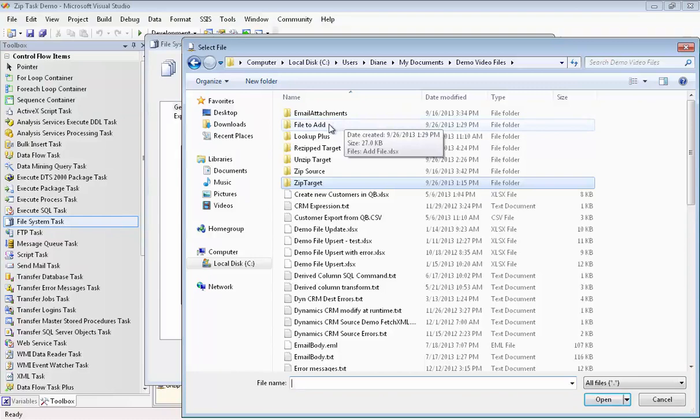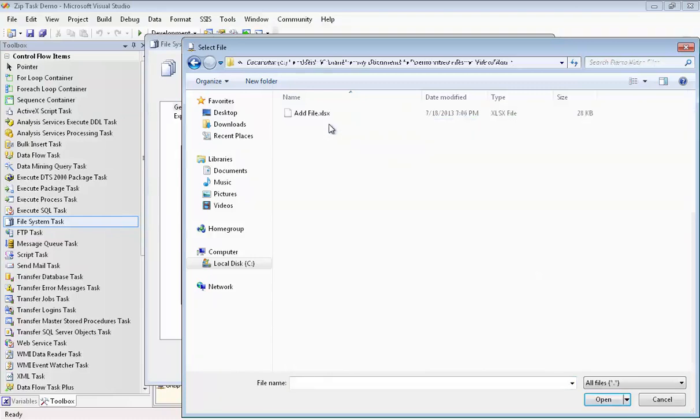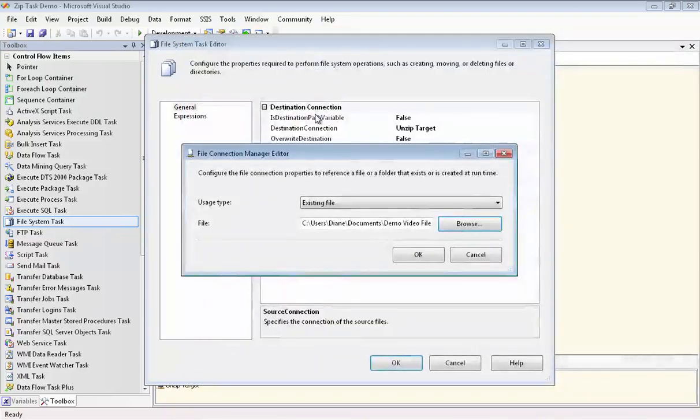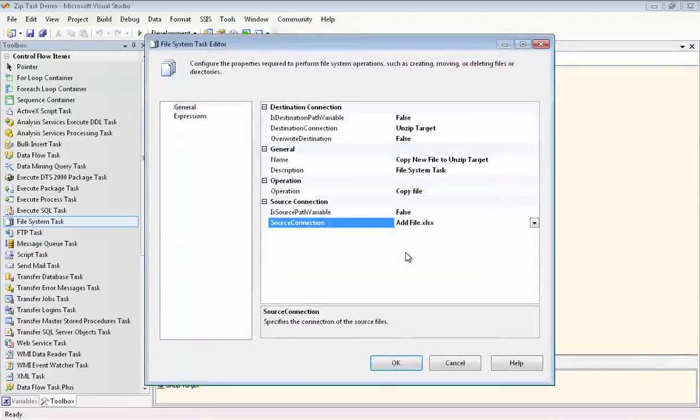Let's go to the file to add folder, and there's that file. And that's all there is to that.